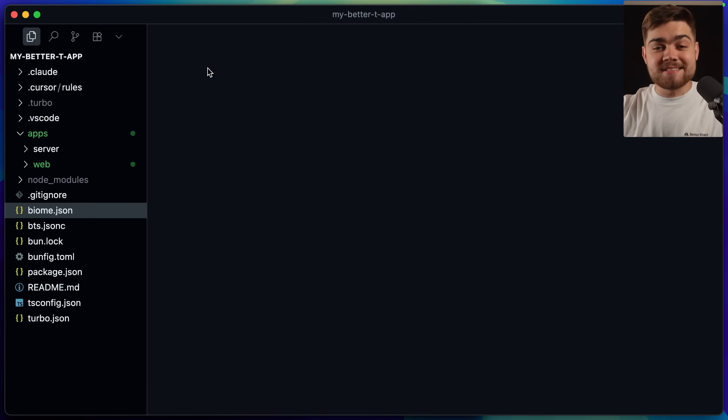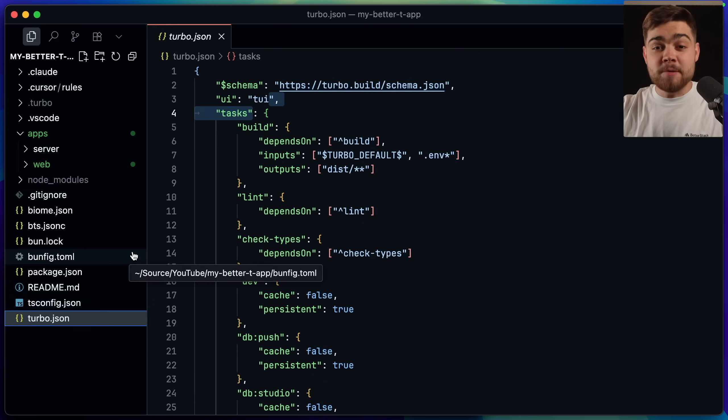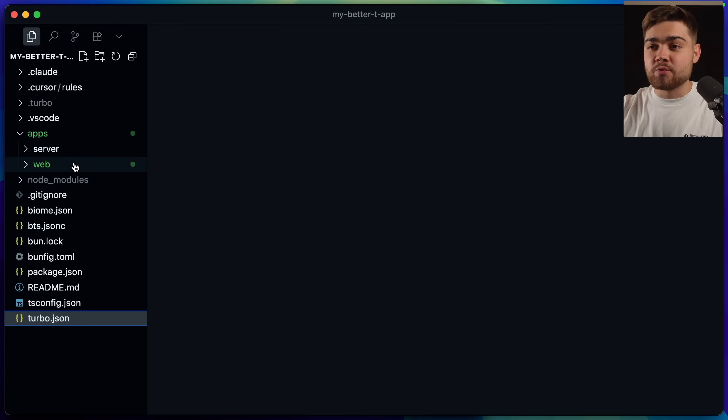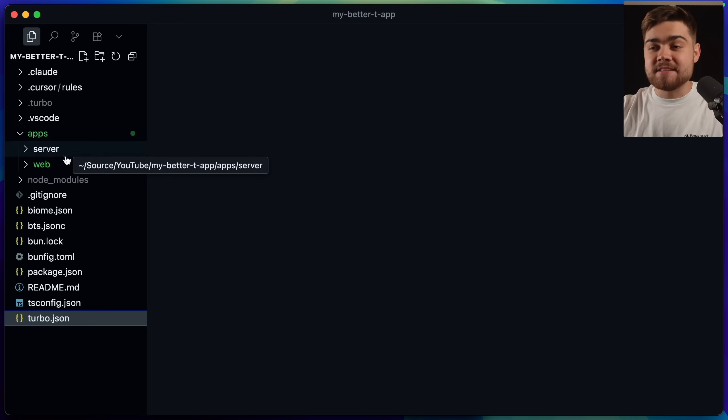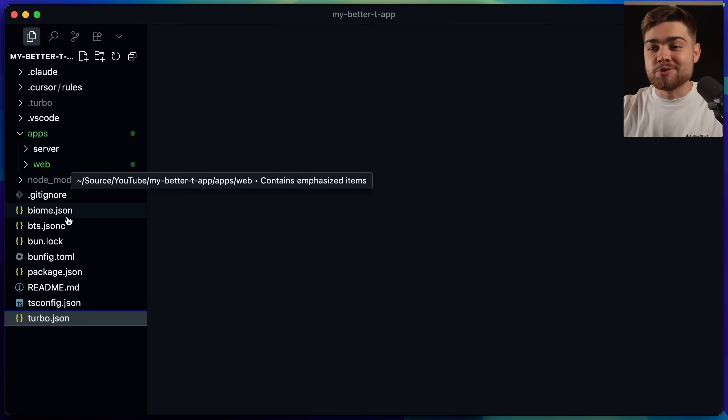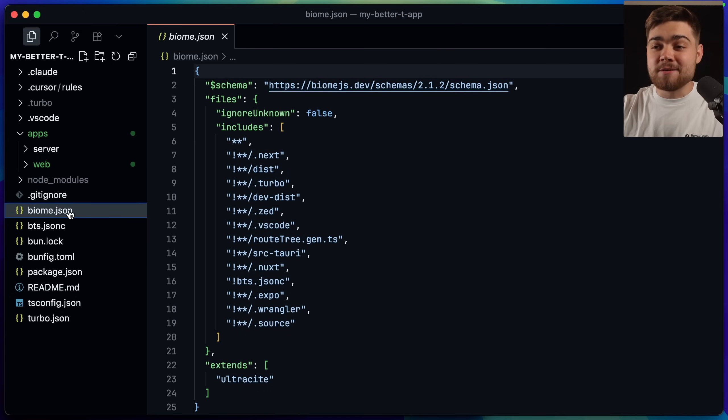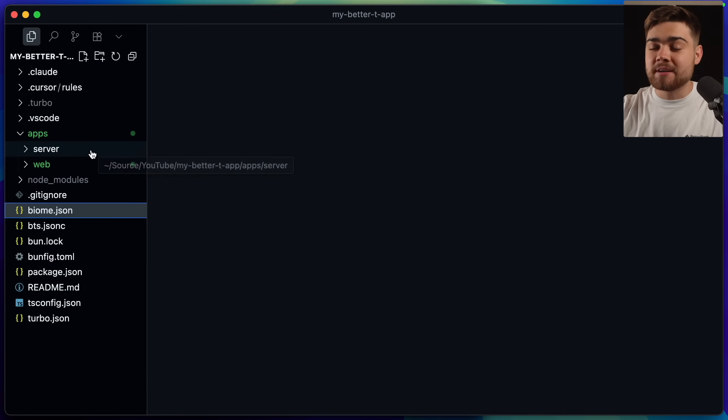Finally, for those of you curious, this is what the project structure is going to look like when you use better t-stack. Firstly, we have turbo repo. As I mentioned earlier, that's running the mono repo. So you can see up here in apps, we have the server application and also the web one. I can also see that biome's been set up and that's coming from Ultrasight. So I know that's also been installed correctly.